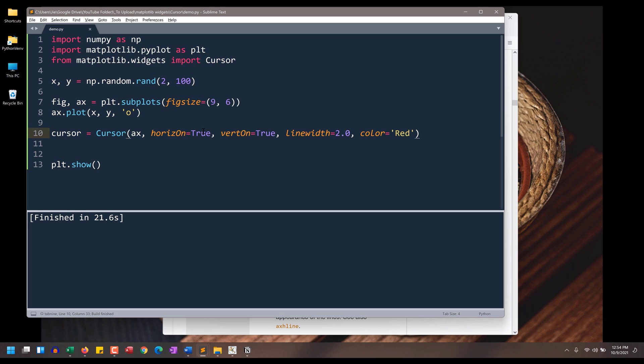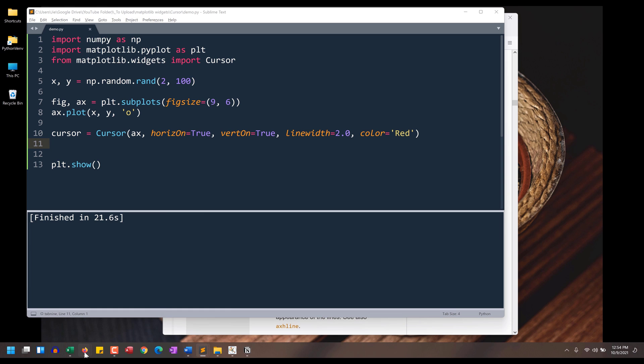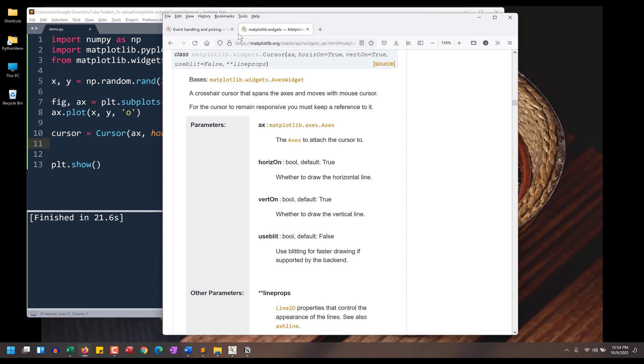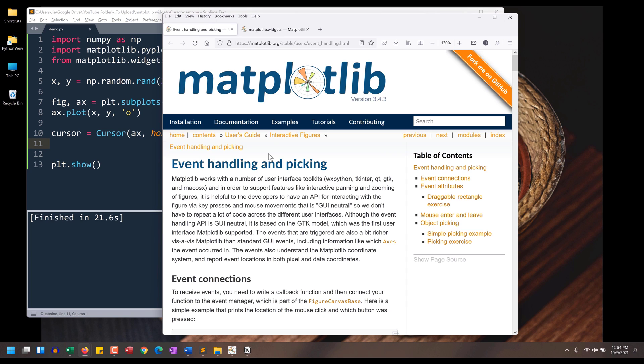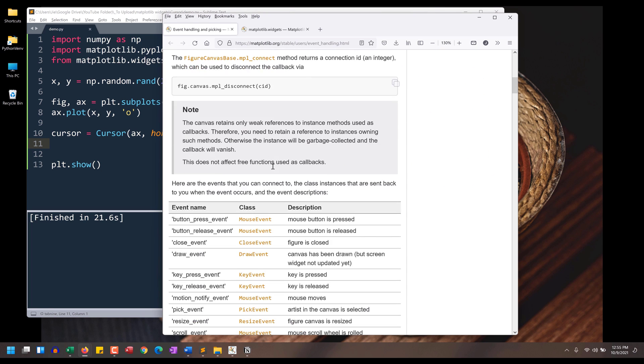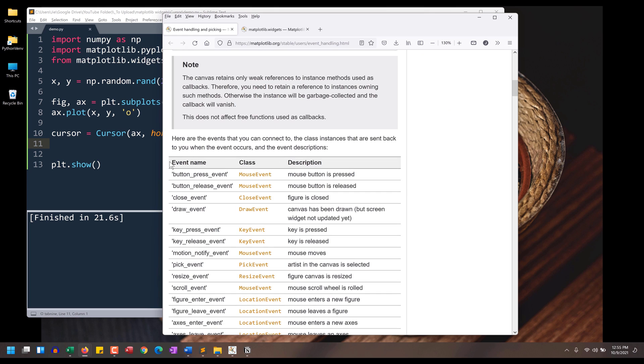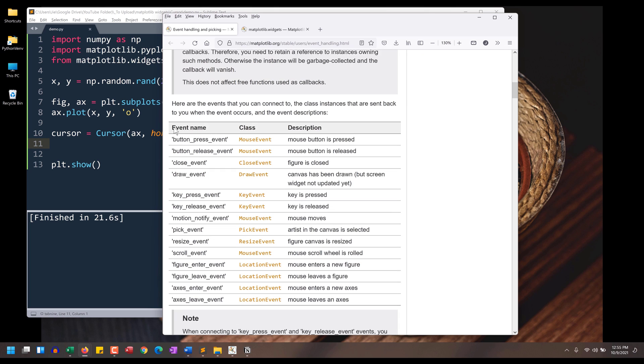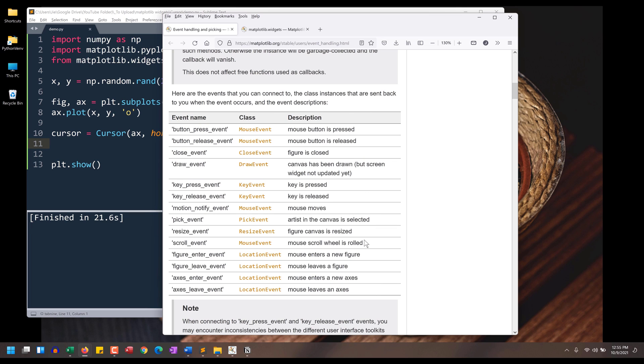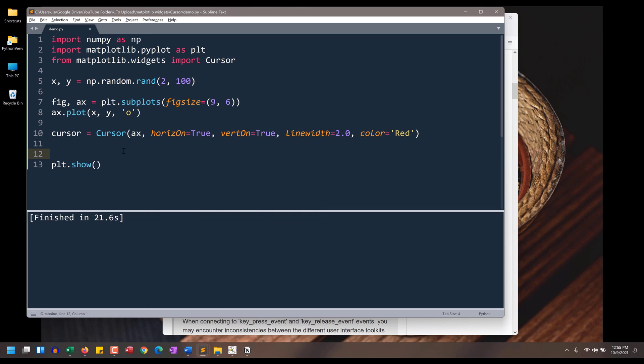And if you want to display or return the values corresponding to the pointer, here, let's go back to the documentation. If you go to the event handling and picking documentation, and if you scroll somewhere around the top, these are all the events that you can implement to your widget. So for example, I want to return the cursor values when I press my mouse button. Then I can use this button press event.